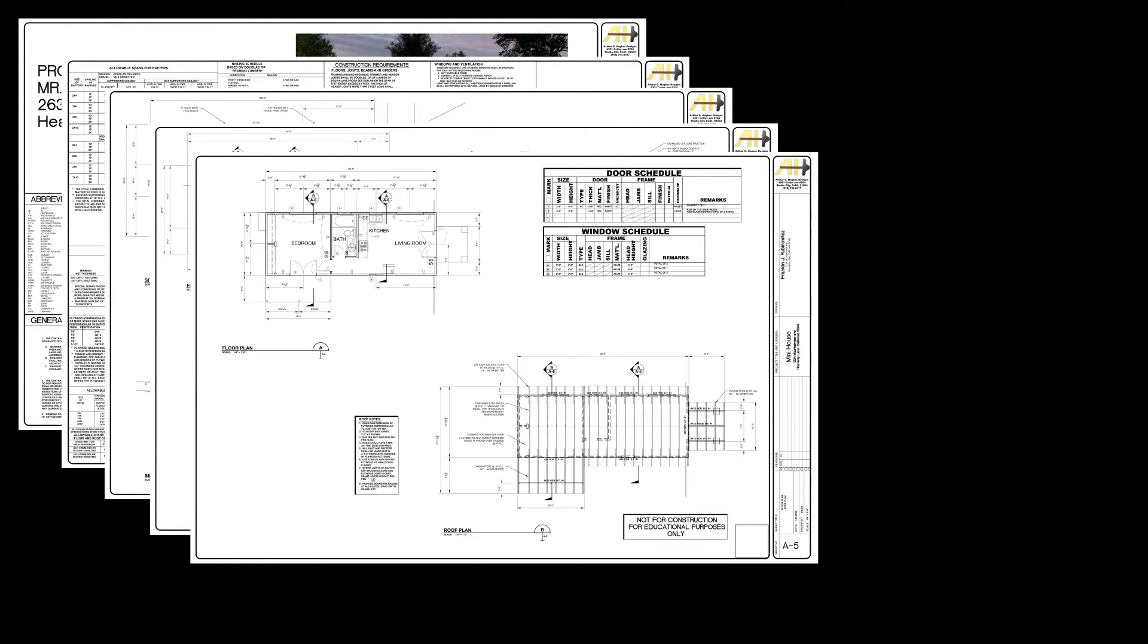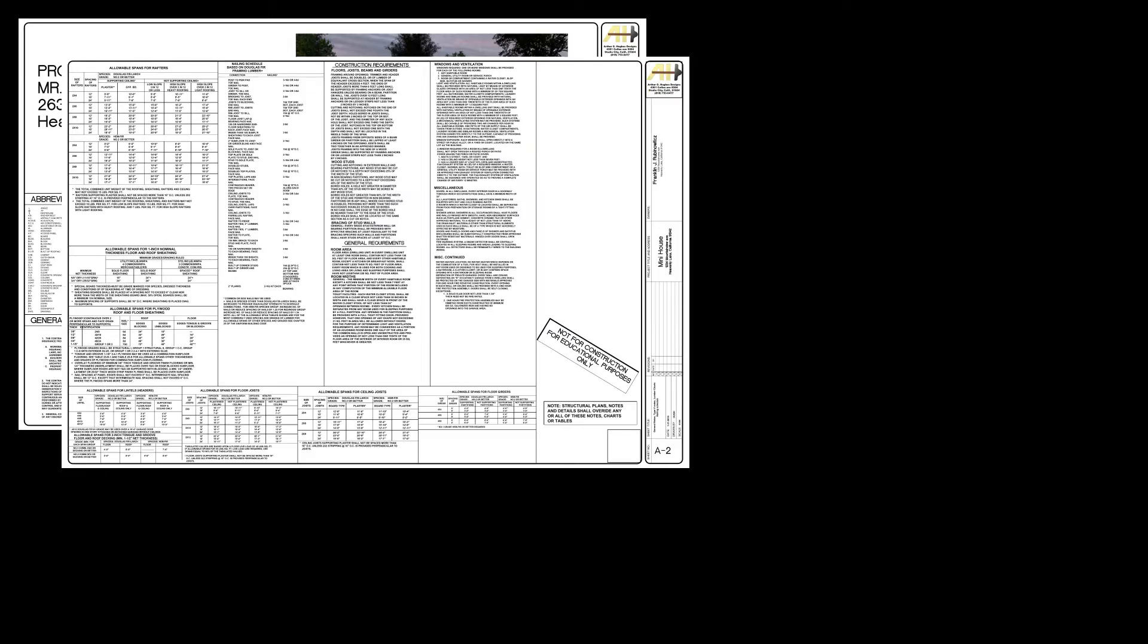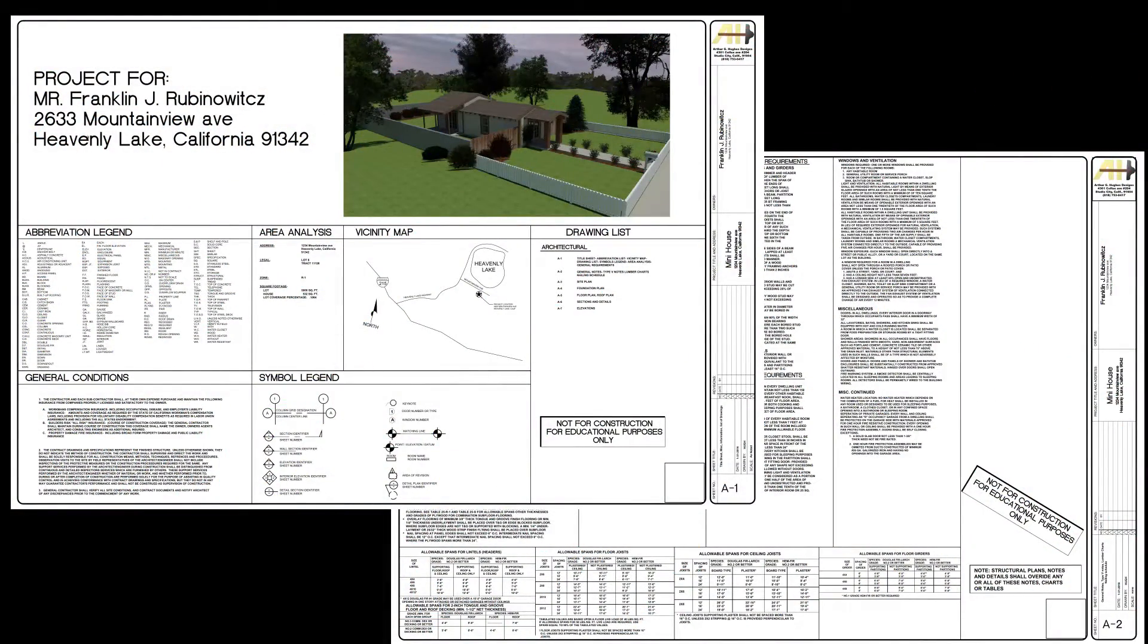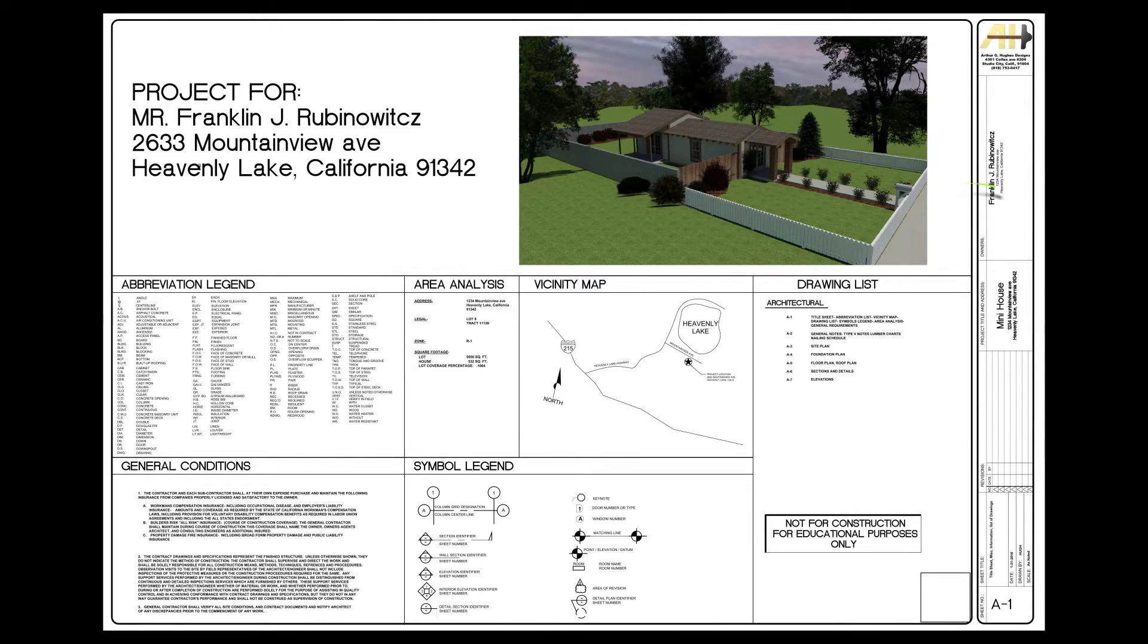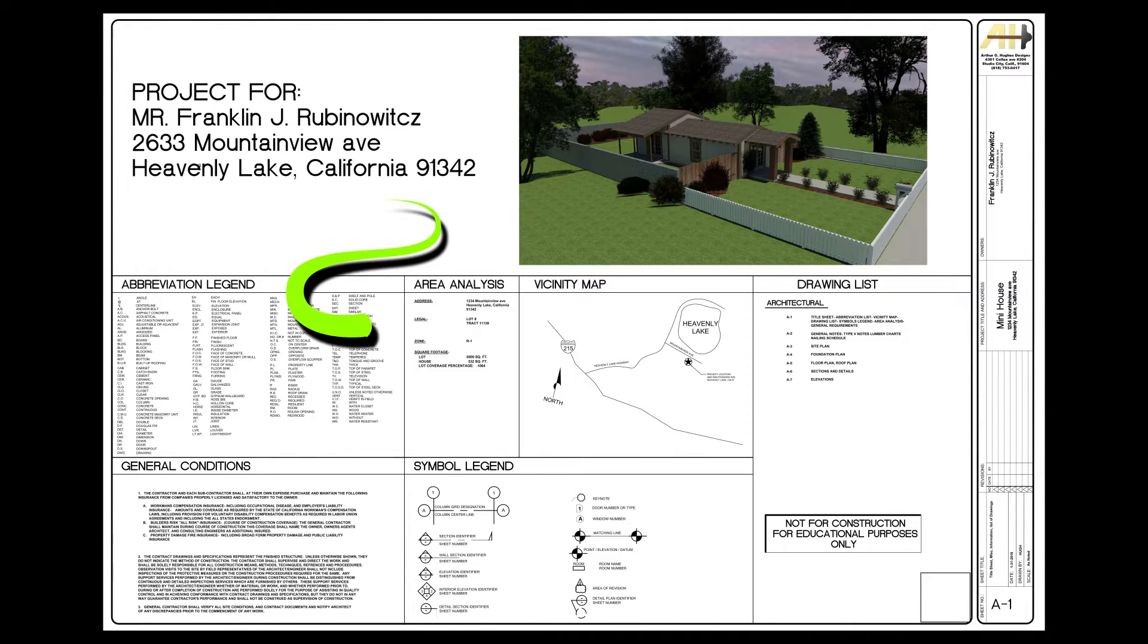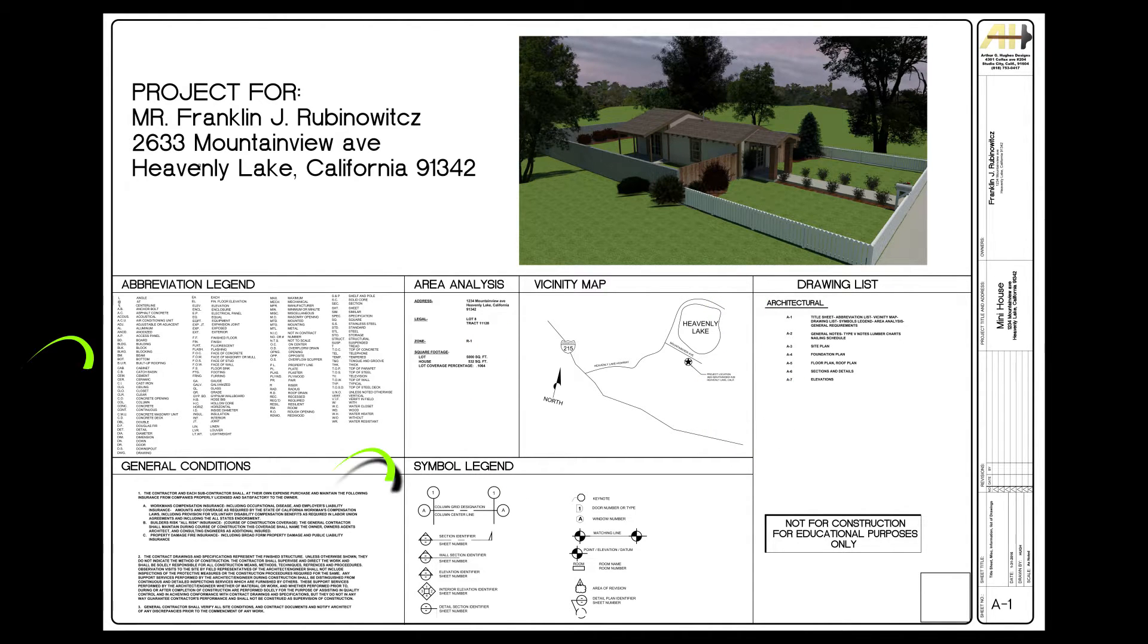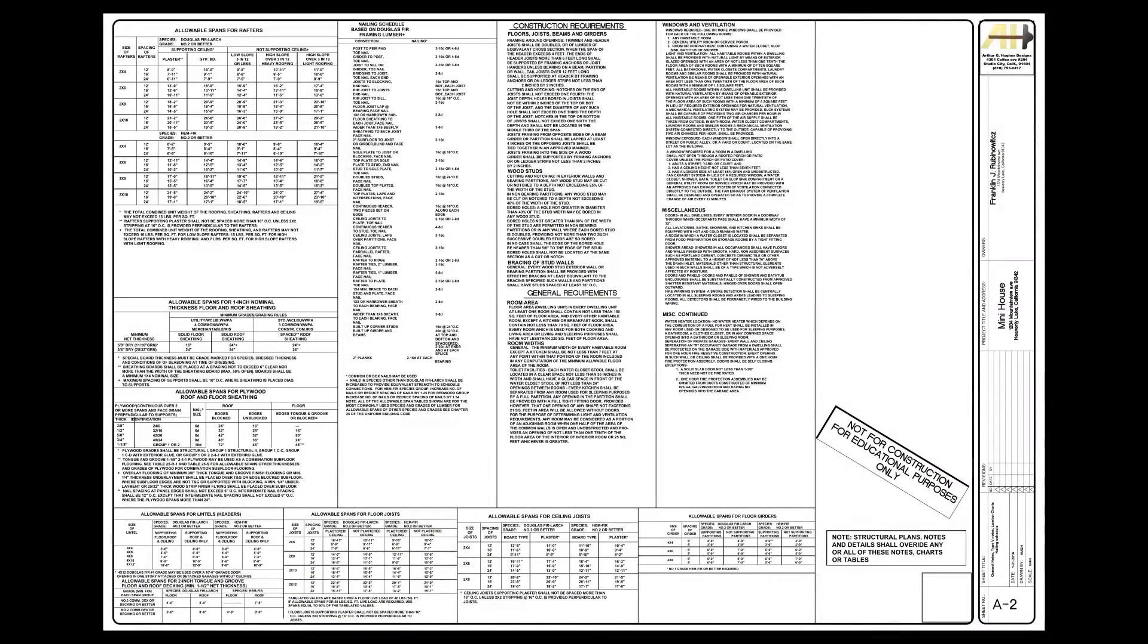However large or small, most plans are formatted in a very similar fashion. They usually start out with a notes and specifications section that will have a cover sheet or title sheet, and that will contain things like project title, owner's name and address. It may have an area analysis for the project, a vicinity map, list of drawings, and of course abbreviations and symbols legends.